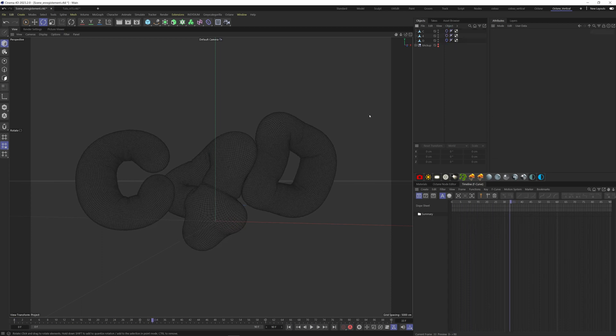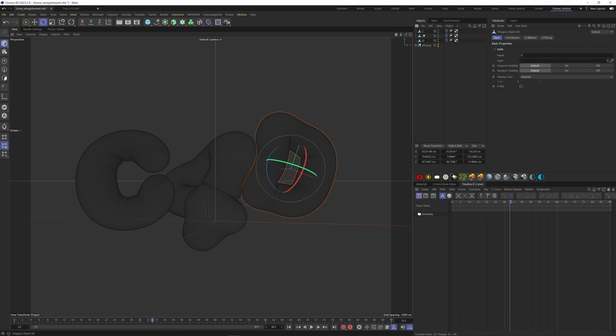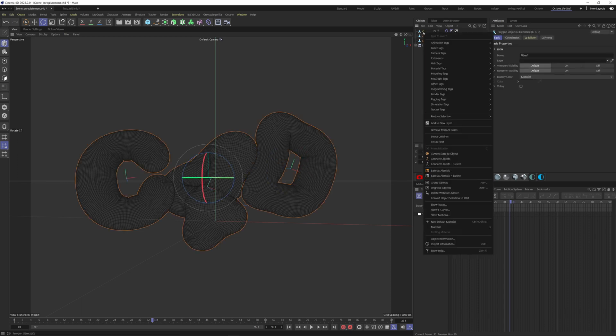To add more interest, we can animate each letter with a vibrate tag. Select the three objects here, right-click, Animation Tags, Vibrate.